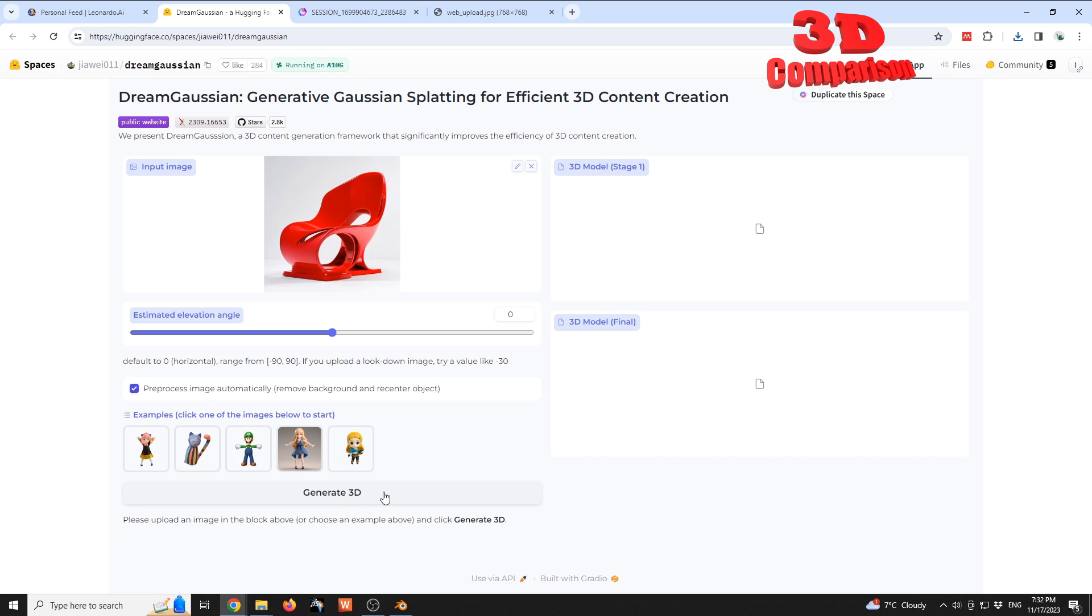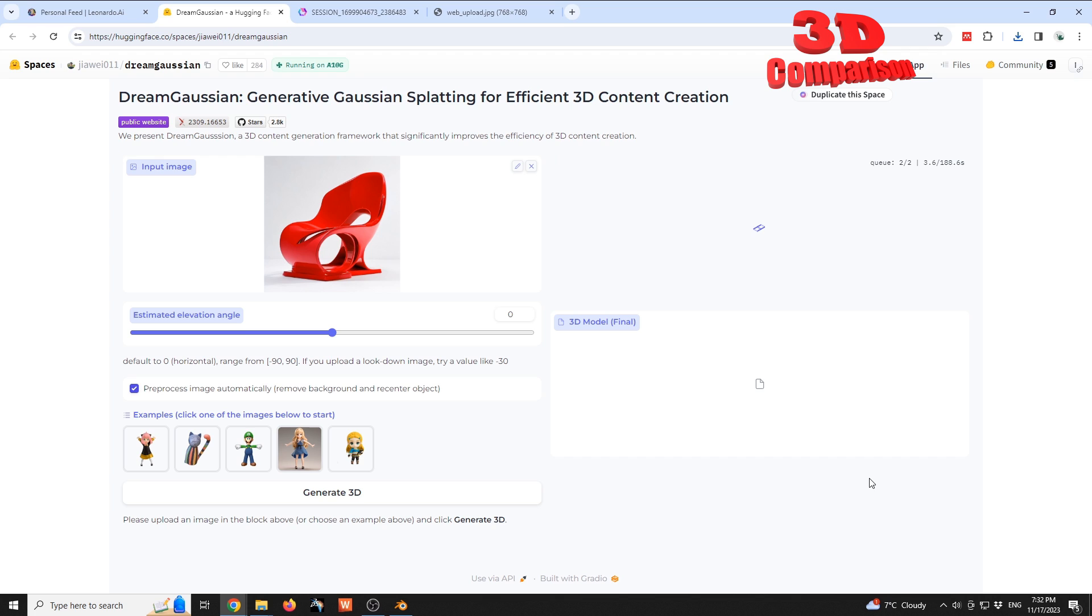As you can see, we have a lot of examples for characters, but keep in mind that Dream Gaussian can also recreate elements that are not resembling characters, but that is the strong point of Dream Gaussian. As you can see, currently we are in queue, two out of two, and we have an estimated time over here.